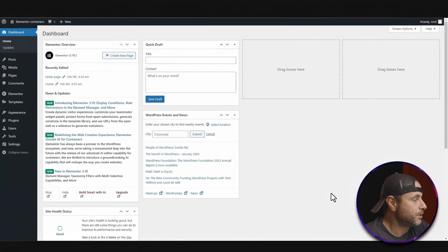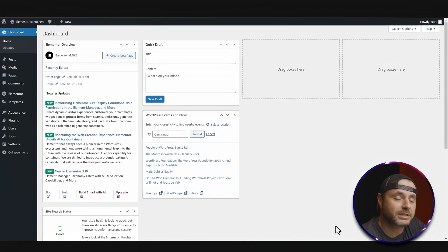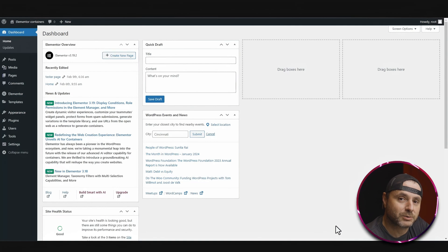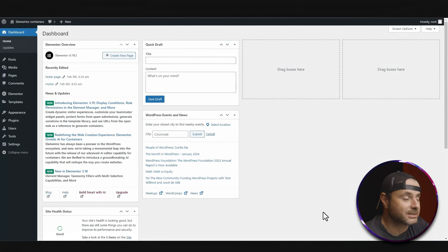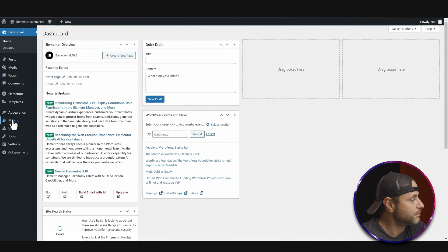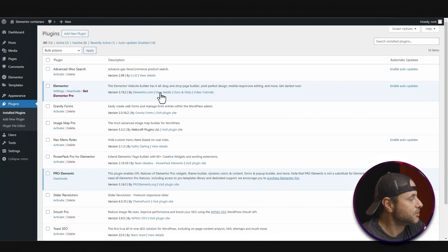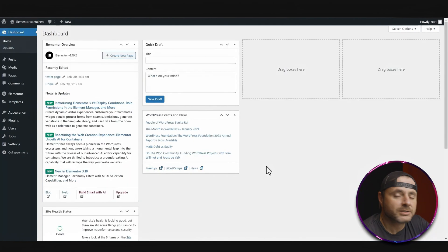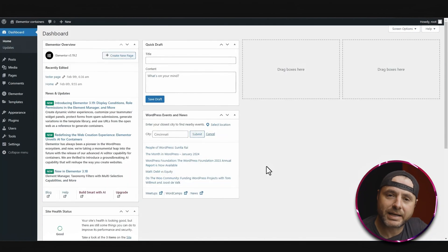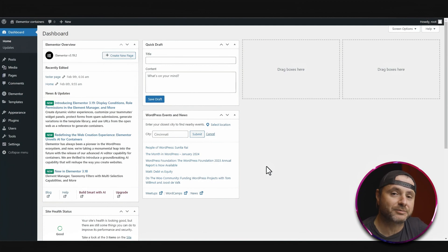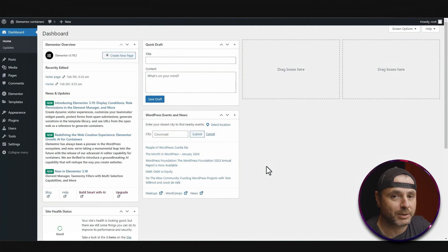Here in the back end of our WordPress website, we're just going to make sure quickly that we have Elementor and ProElements installed. We go to Plugins, and here in our installed plugins you can see we have Elementor and ProElements enabled. The process of making a custom header is pretty much the same as if we had Elementor Pro.